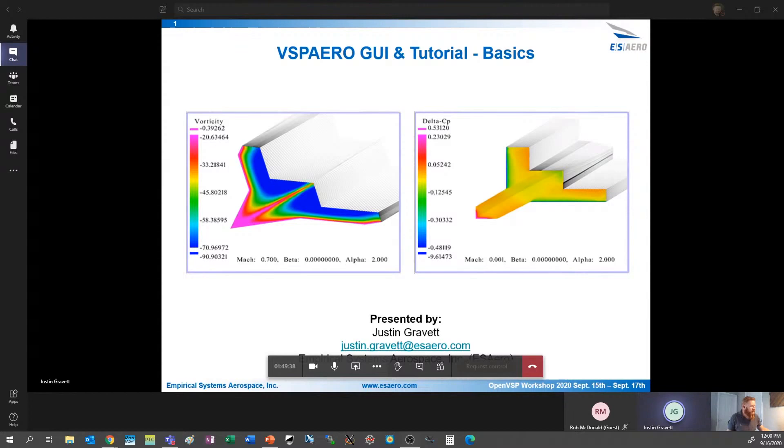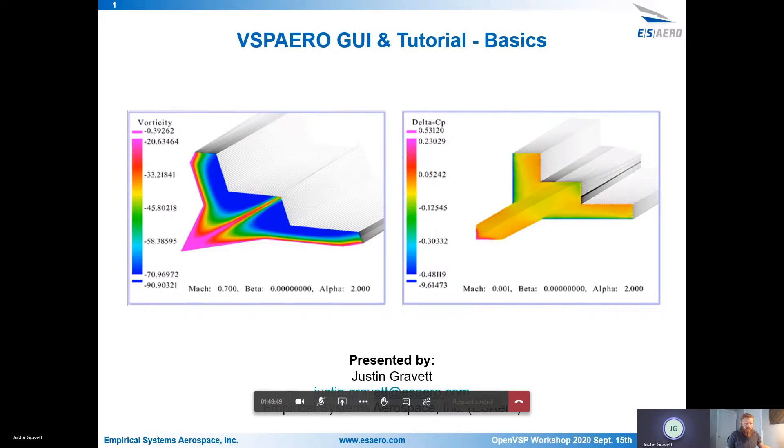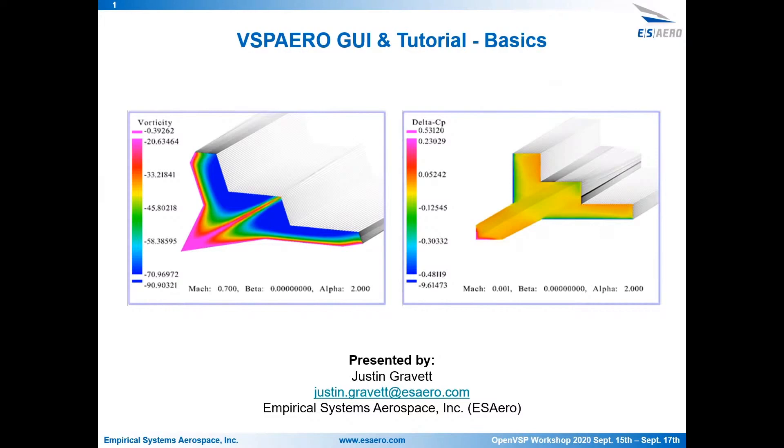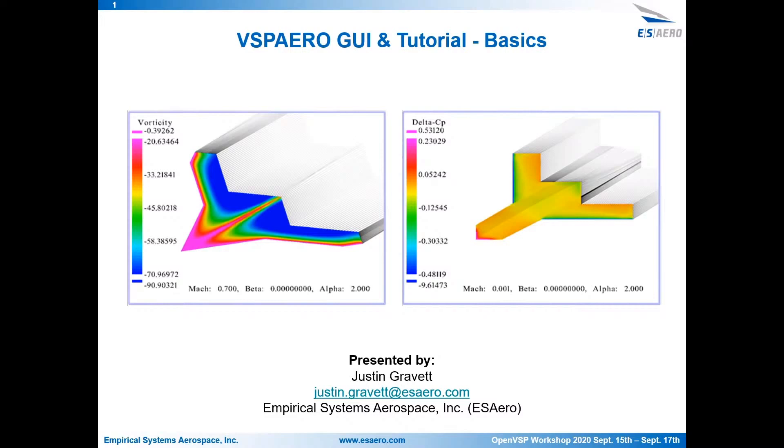Great, thanks Brandon. So like Brandon said, my name is Justin Gravitt. I'm an aerospace engineer with ES Aero. I've been a software developer for the most part of four years, contributing to OpenVSP. Today I'm going to be starting off talking about the VSP Aero GUI in OpenVSP and just covering the basics. We'll then go back to Dave Kinney to talk about some of the more advanced features of VSP Aero, and then we'll follow that up with those advanced features in the OpenVSP GUI as well.